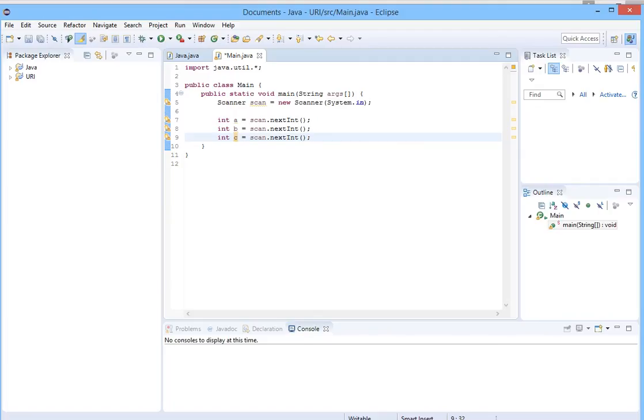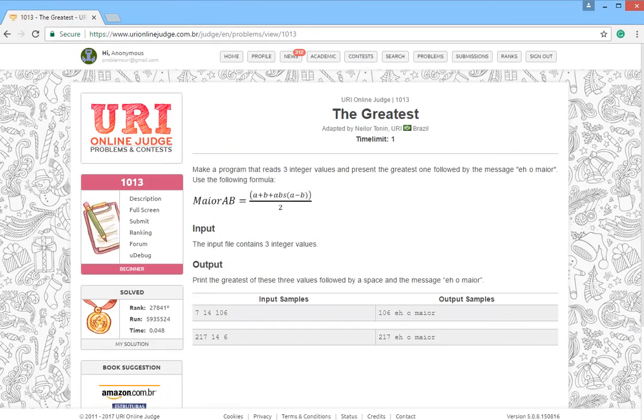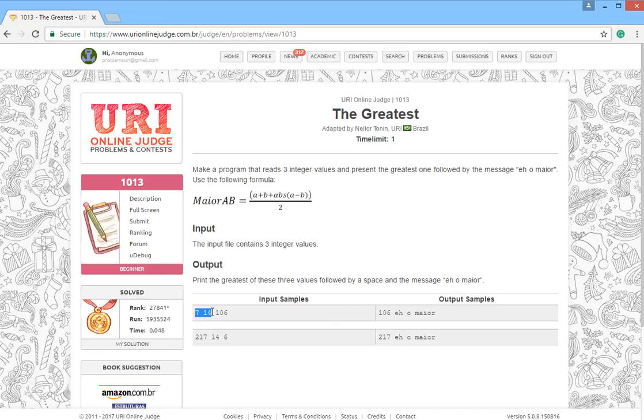Here it is. We will compare these numbers in this way: first we will compare the first and second number, we will find the greater between these two, and after that we will compare that number with the third number in order to find the greatest from these three numbers. Let's do this.